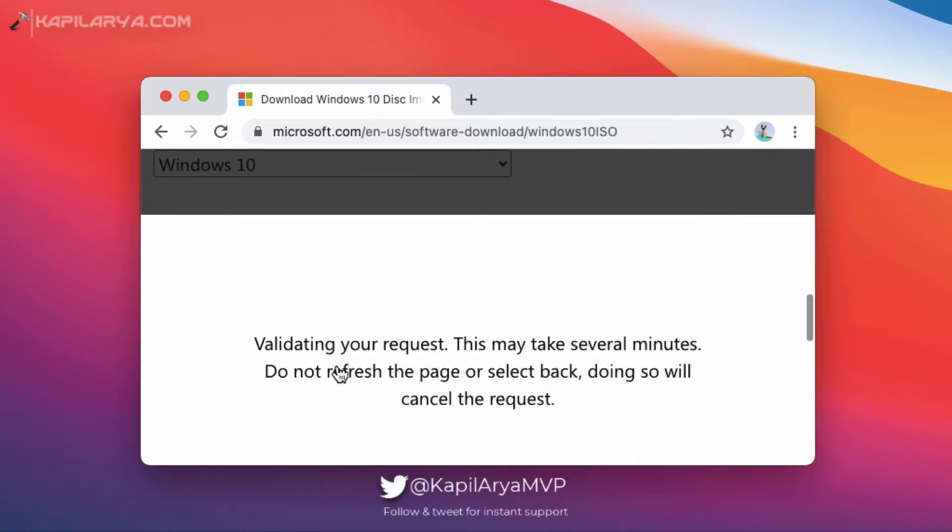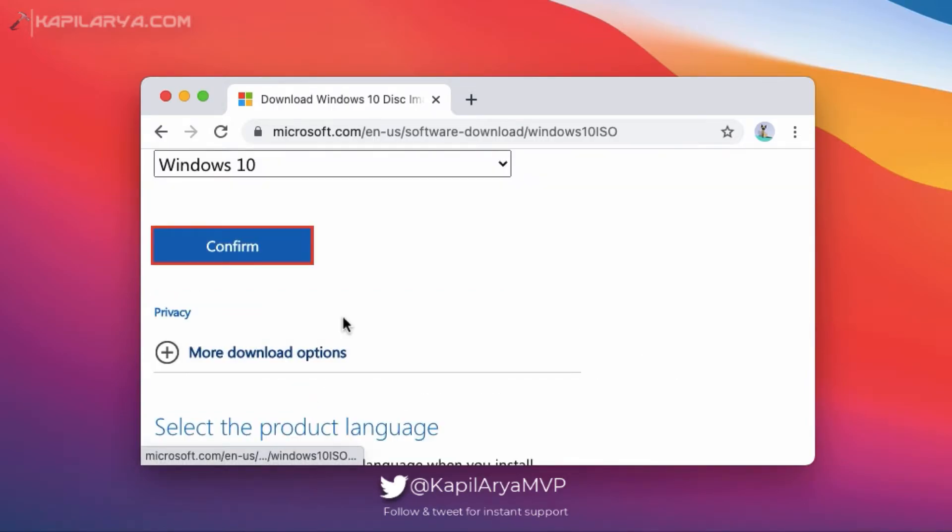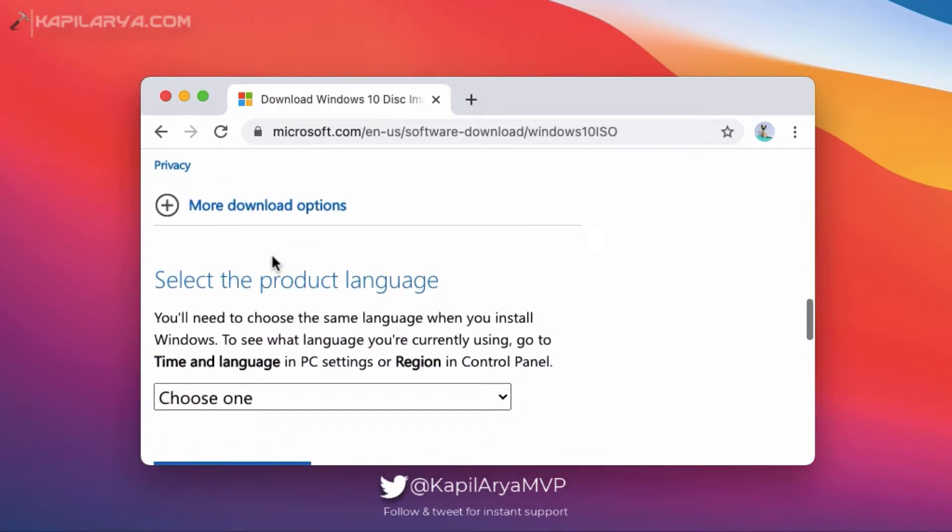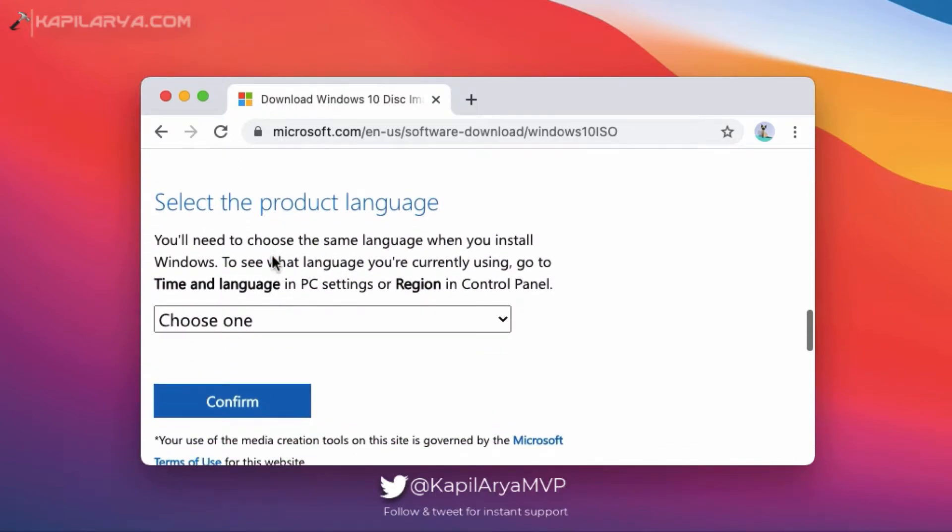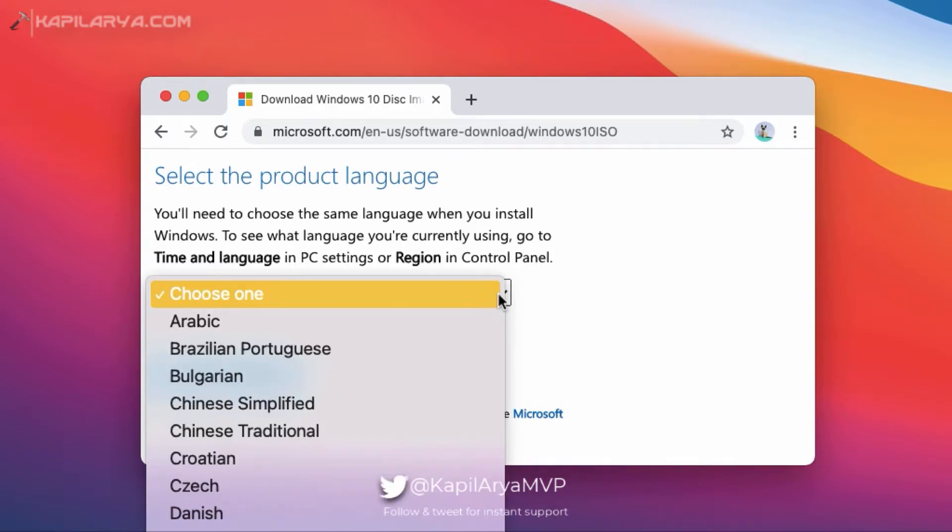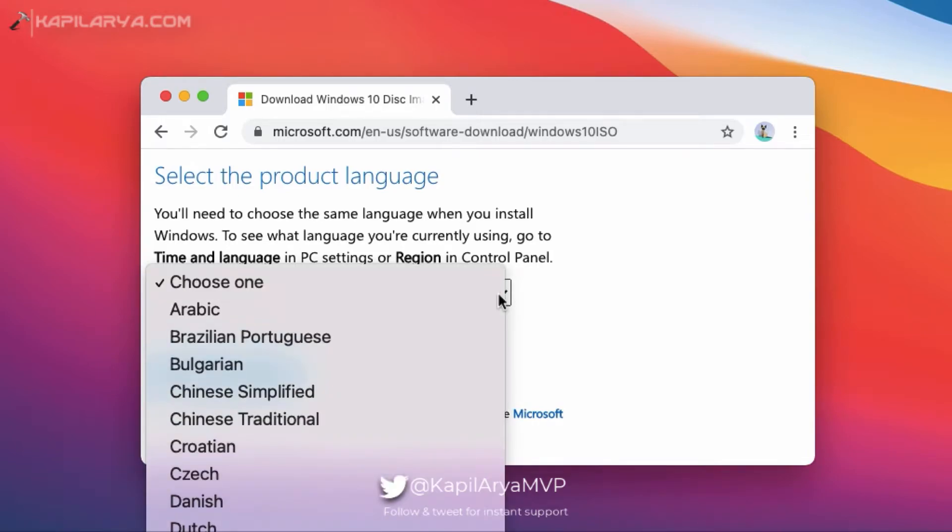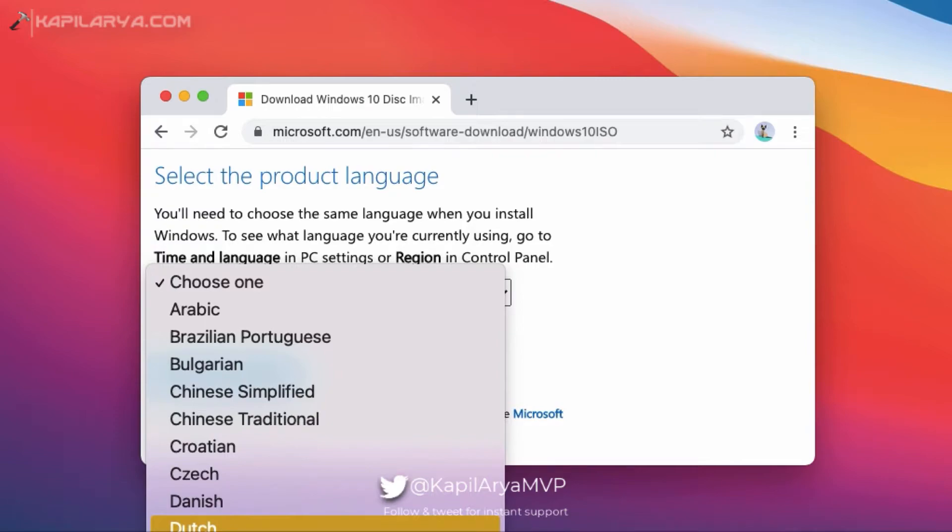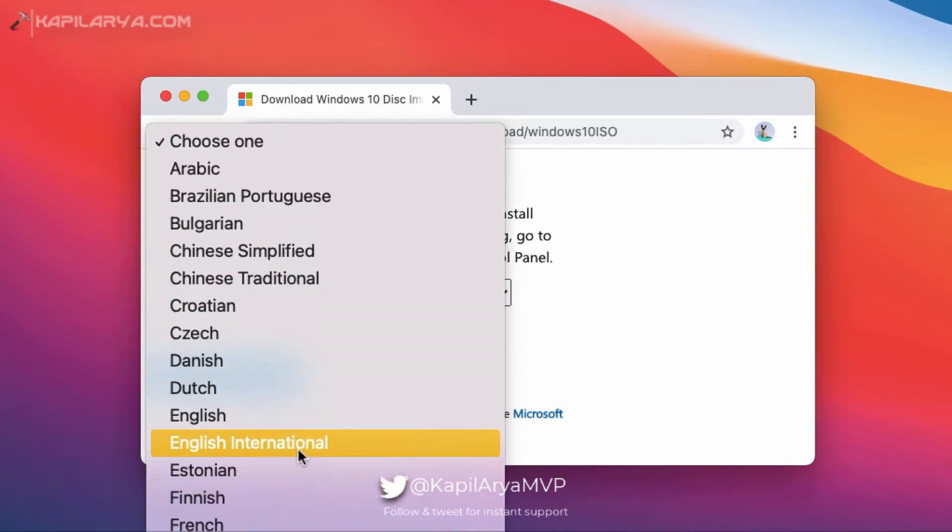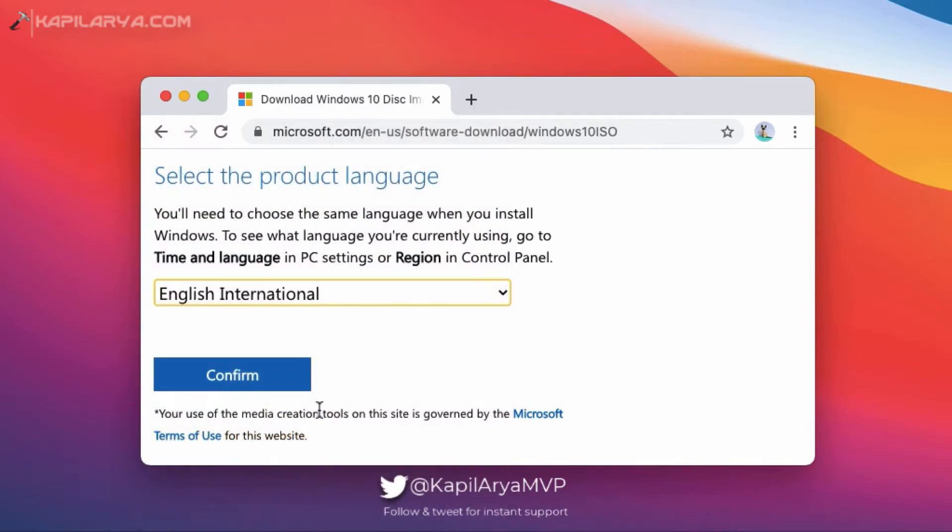Next, after the page refresh, you can select the product language. From here, you can select the language of your Windows 10 ISO file and click on confirm.